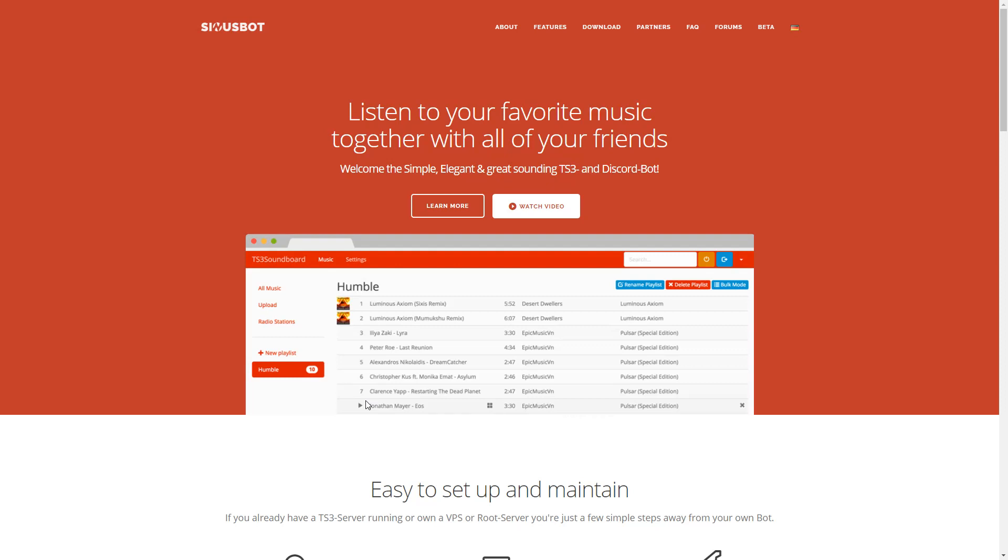You've likely used music bots before or at least are familiar with them, but this one is my particular favorite because it comes packaged with a user interface. I particularly like this because I don't want to have to deal with commands the entire time. I just want to be able to click the song that I want to play when I want it to play.